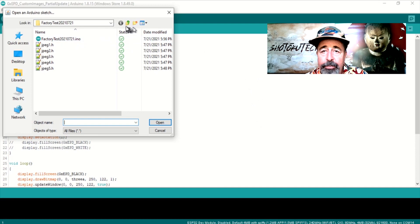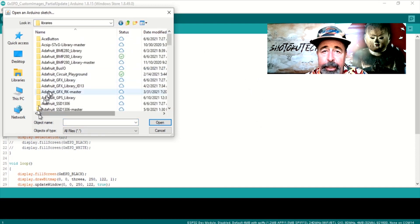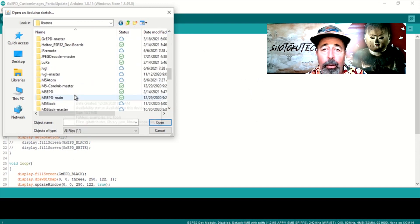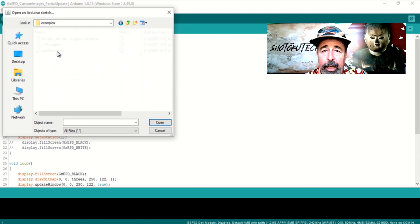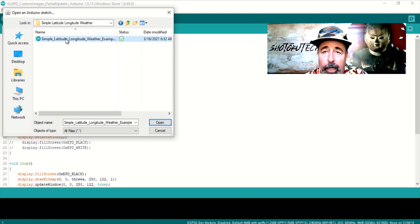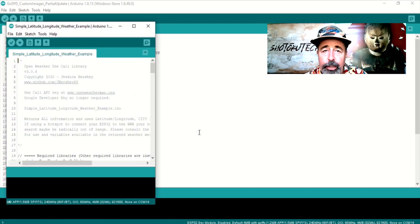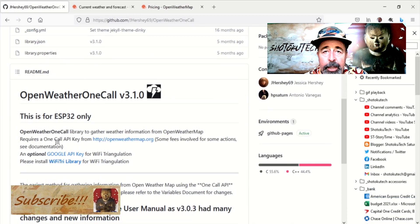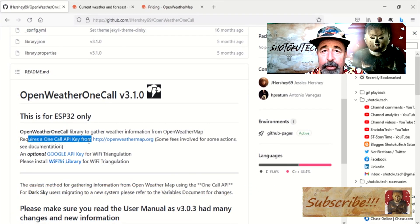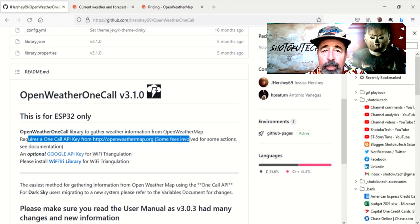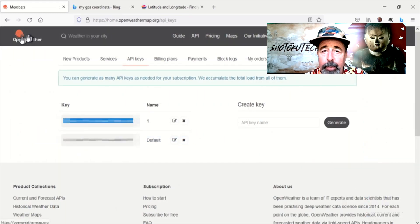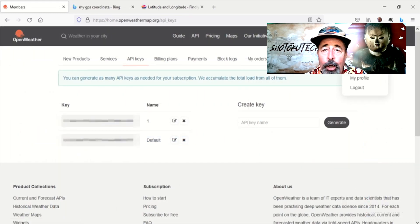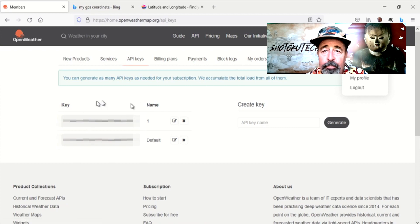Now we browse to the OpenWeather OneCall folder in Arduino Libraries and open the example sketch SimpleLatitudeLongitudeWeather. Save this to a new folder. This sketch lets you get the weather information for your specific GPS coordinates from OpenWeatherMap.org. You need to register and sign in to OpenWeatherMap.org to generate an API key for use in your sketch.